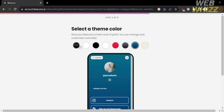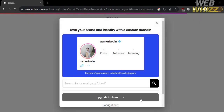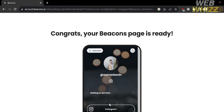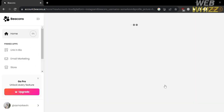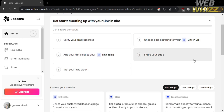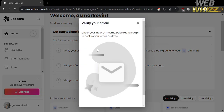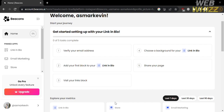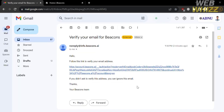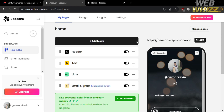After choosing your theme, click the Next button. You will be directed to a page where you can upgrade your account to claim a custom domain, but that requires a paid account. I'm going to click 'Not Right Now.' After that, you will be directed to a page showing that your Beacons page is now ready. From the homepage, you will see steps to get started setting up your link in bio, including verifying your email address. Click on the first step, then click 'I Got It,' and go to your email inbox to click the verification link sent by Beacons. You will then be directed to the link in bio section.